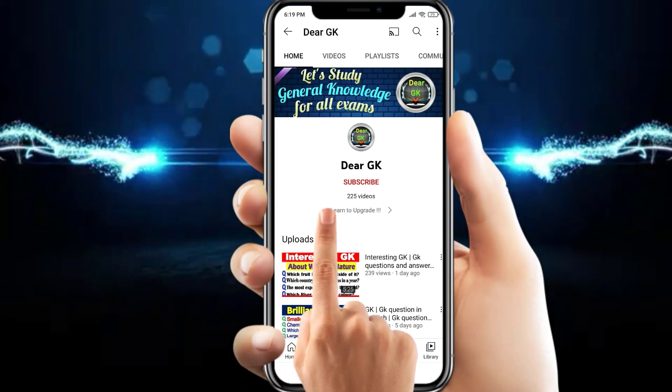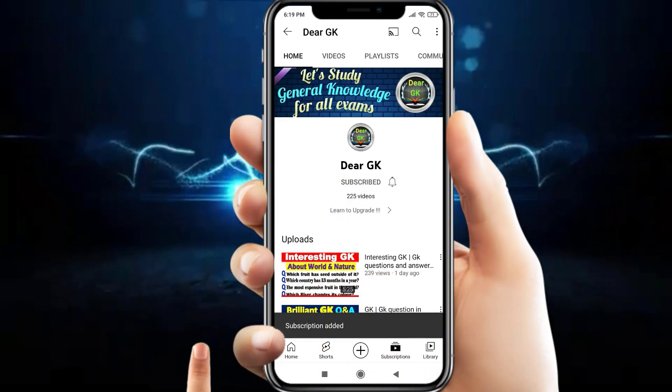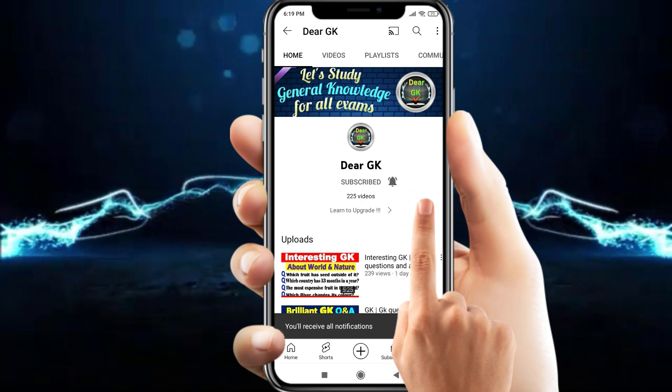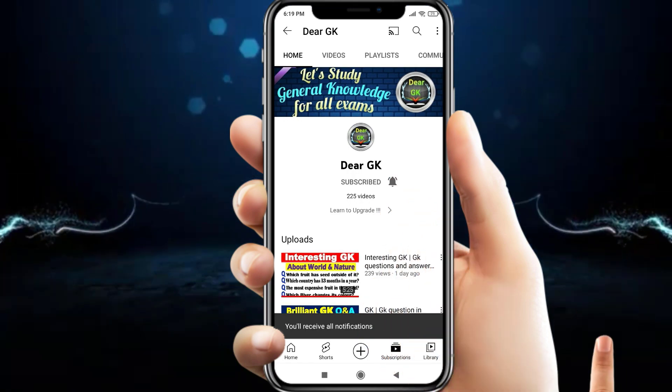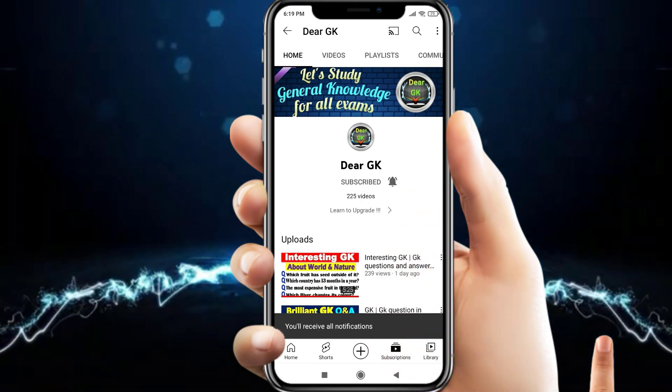Subscribe to my channel Dear GK and click on the bell icon to get every latest new update.